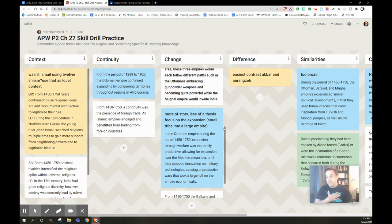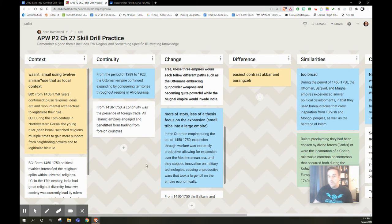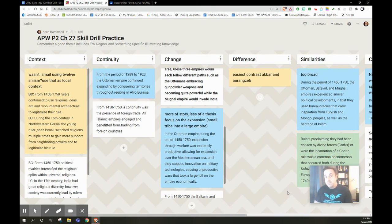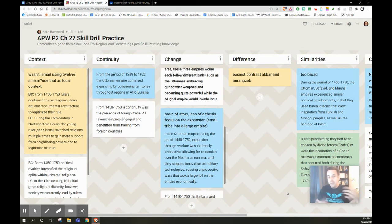And students would put down a thesis statement in the different columns. Now, what I would do is I would go through these, and I wouldn't be able to get through all of them, but I would make sure at least one thesis statement per column I would give feedback on. I would do a lot of modeling of what I'm thinking about.